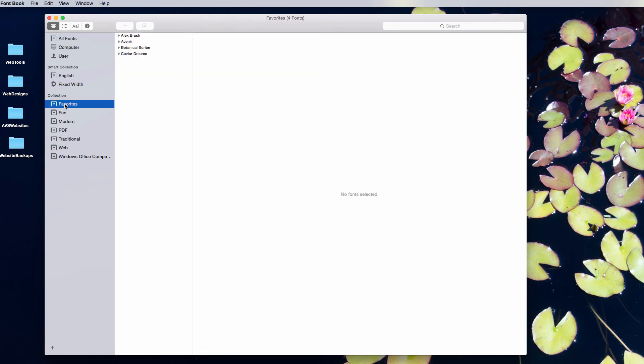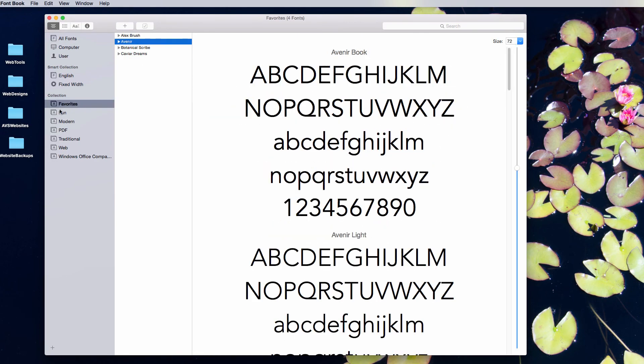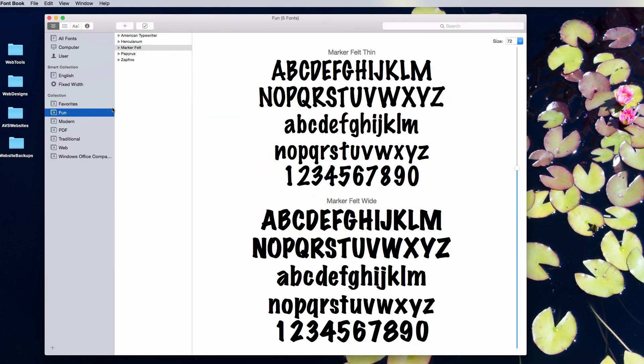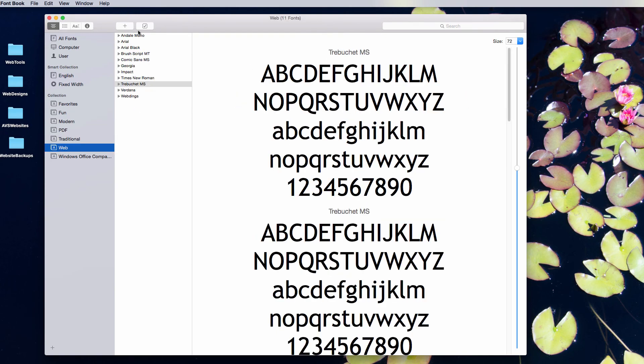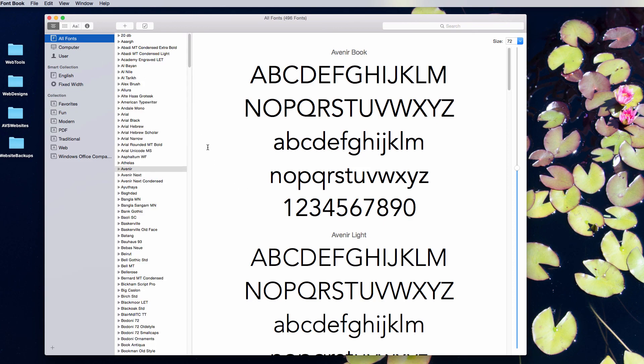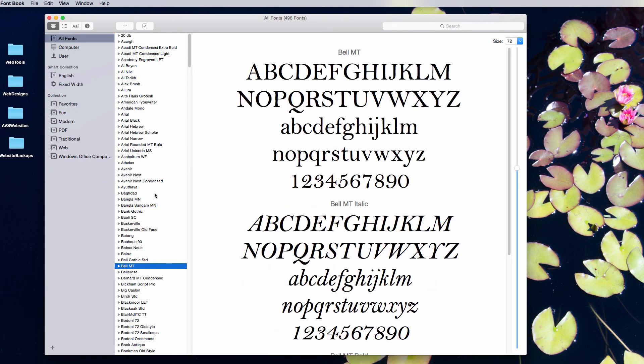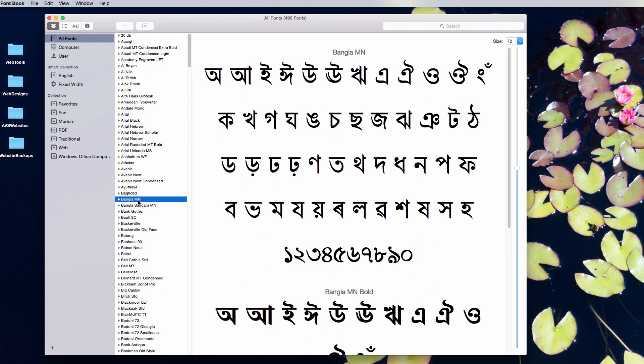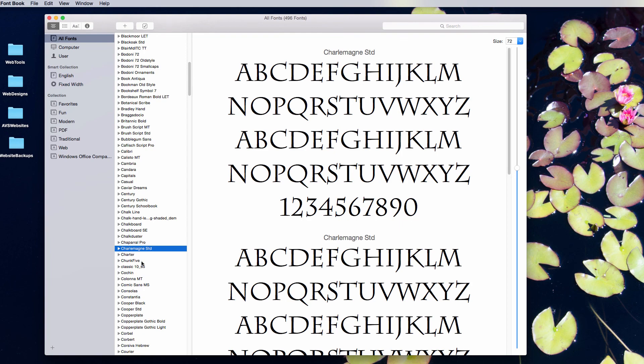Here I have my favorites again and I can see these. You can make a variety of different lists. You can add to these, obviously. These are web-friendly fonts. Once again, you can just go through and scroll. This is just an easy way to find fonts on your computer.